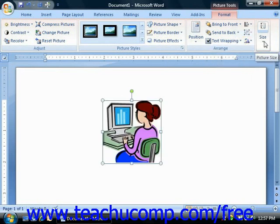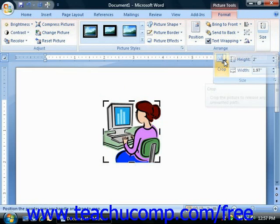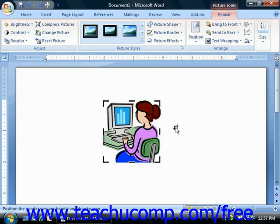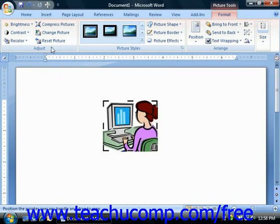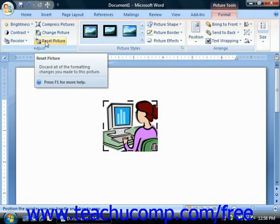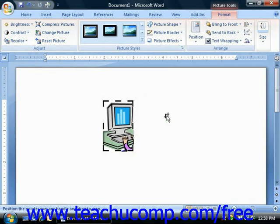In the Size group, you will find the Crop button. You can use this button to remove unwanted or excess parts of an image. Click the Crop button to enable the cropping tool. To use it, click and drag on any part of the cropping handles that appear around the border of the graphic and drag inward to crop out the part that you don't want. If you make a mistake, you can uncrop by simply dragging the cropping handles back outward again. Or you can click the Reset Picture button at the left end of the Format tab to reset your image. Once you've cropped it to the desired height and width, simply press Enter on your keyboard to set it.